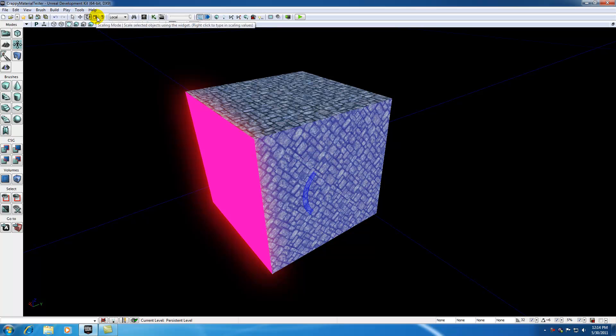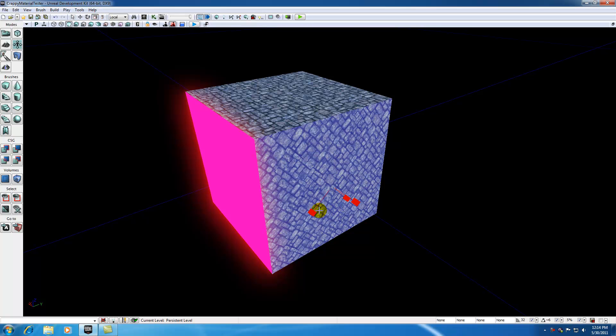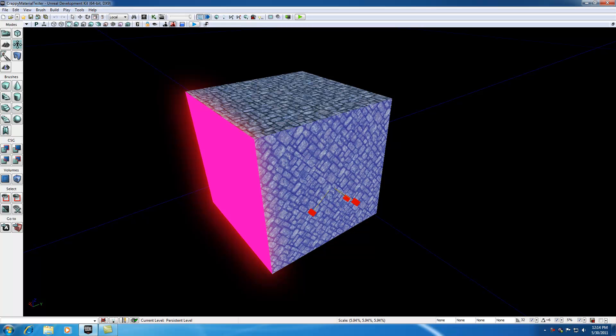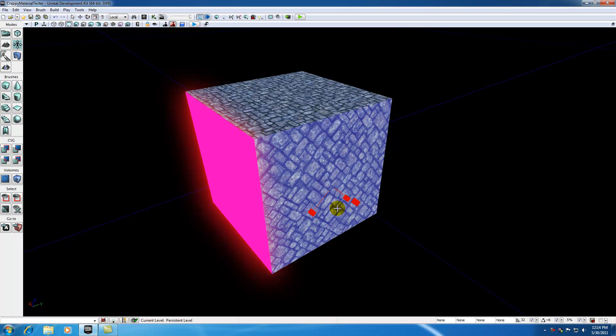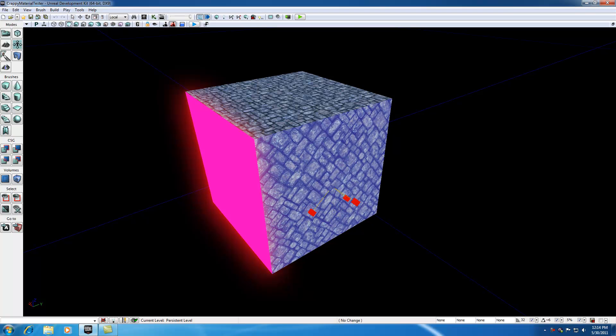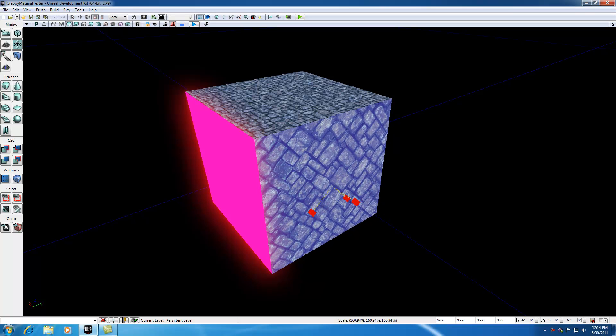And the last one is, of course, scaling and non-uniform scaling, which allow you to grow it or shrink it.